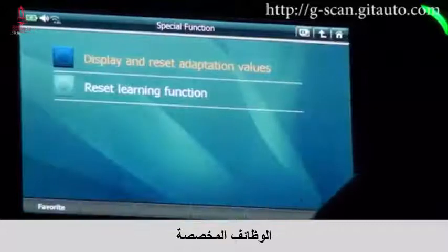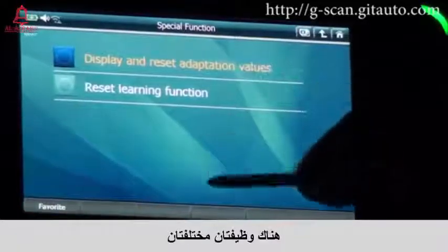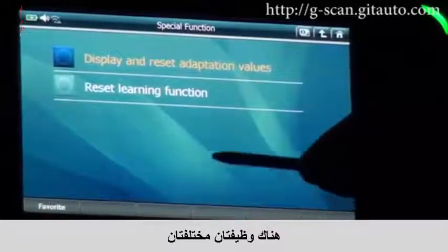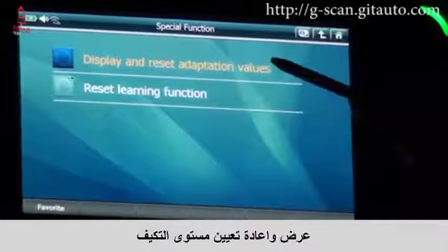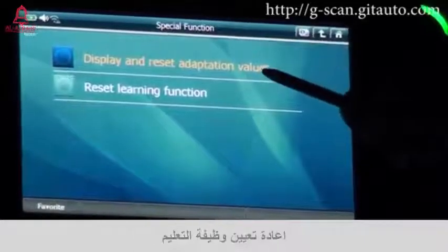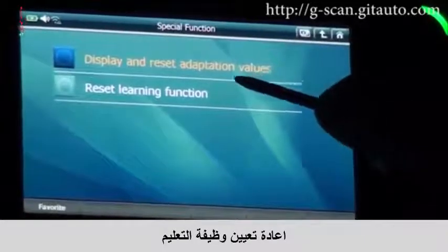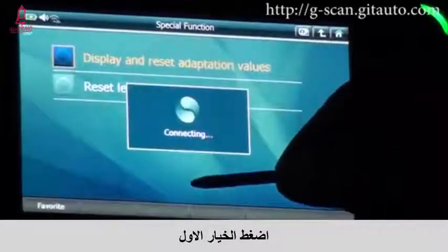And special function — there are two different functions: display and reset adaptation values, and reset learning function, and display function.